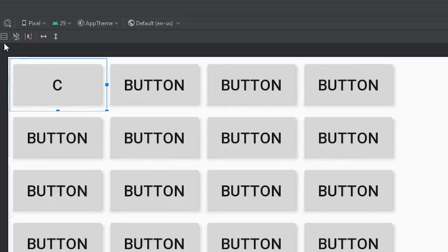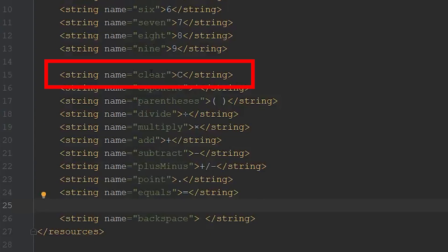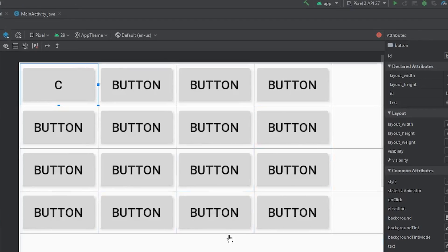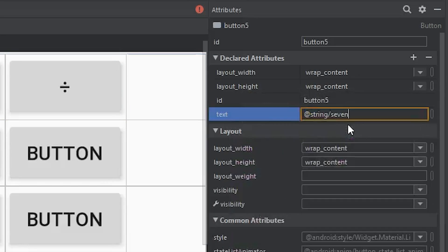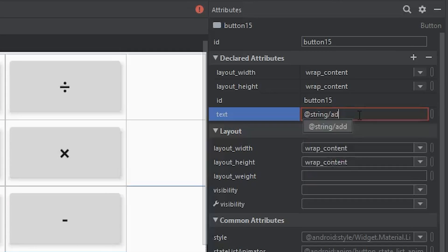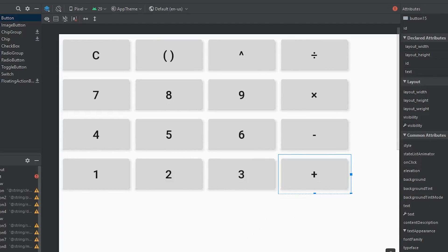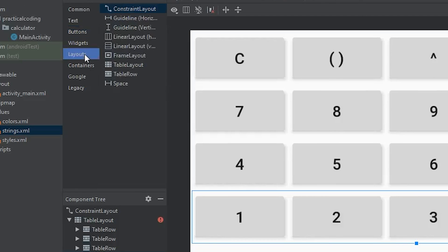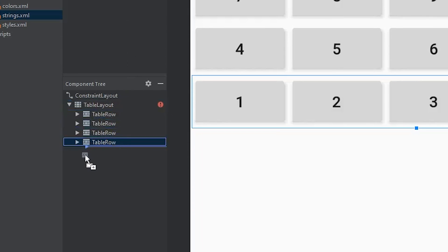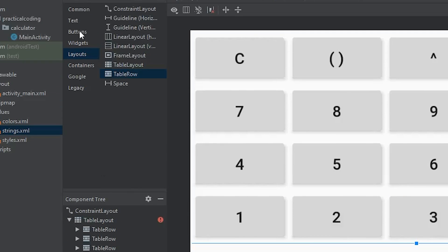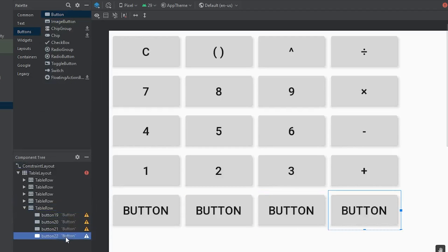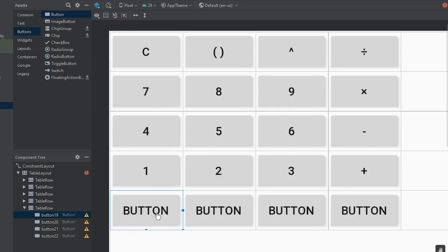Coming back to the strings resource, the clear string I defined was a capital C. I'll go through all the buttons and assign their string references. While doing that, I realized I had 20 strings but only 16 buttons defined, so we need to add another table row with four more buttons. Go to layouts, find table row, place it within the table layout, then drag in four more buttons the same way we did before.